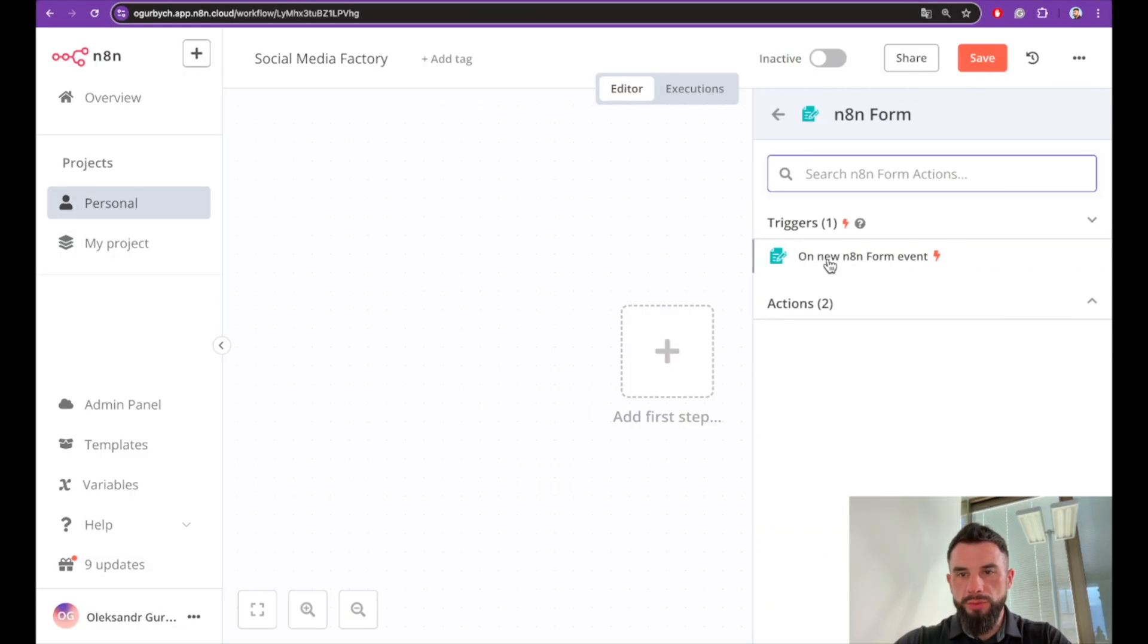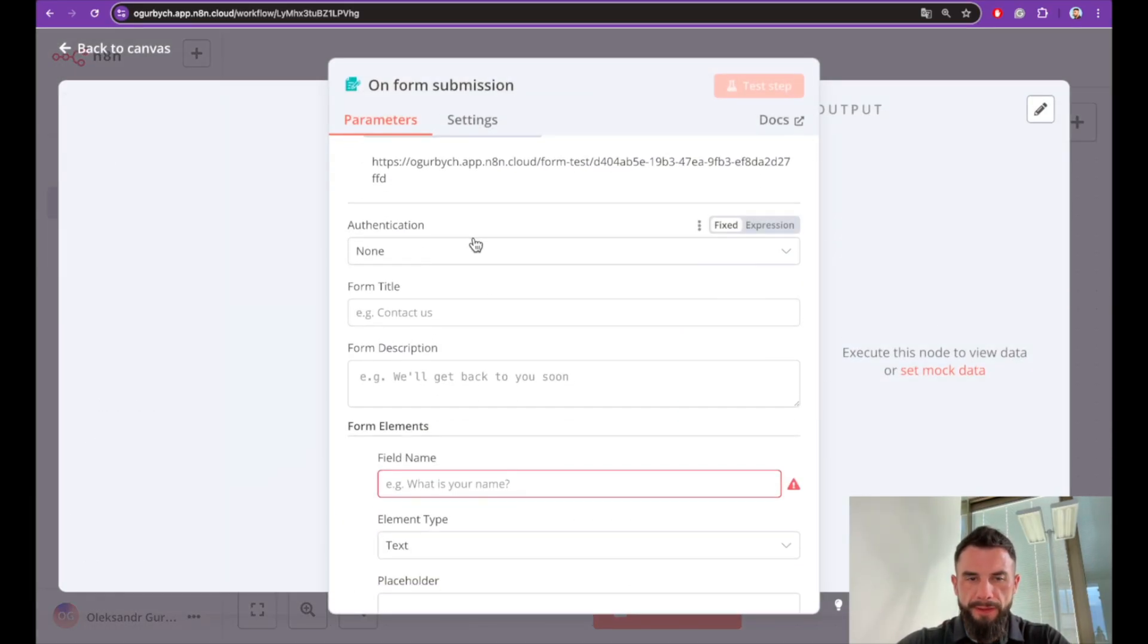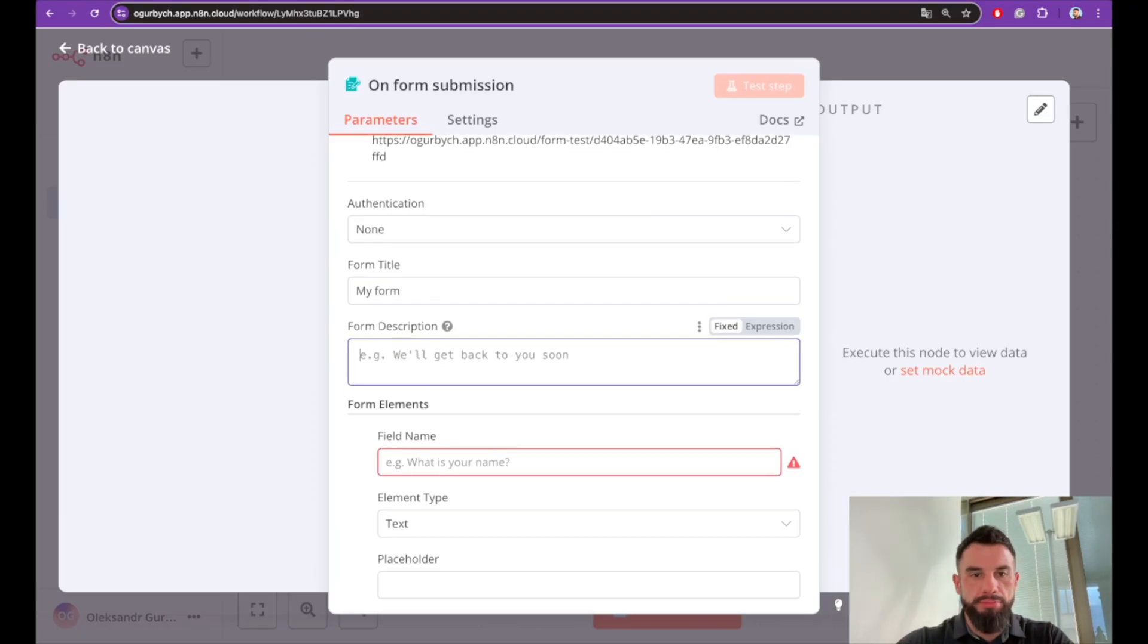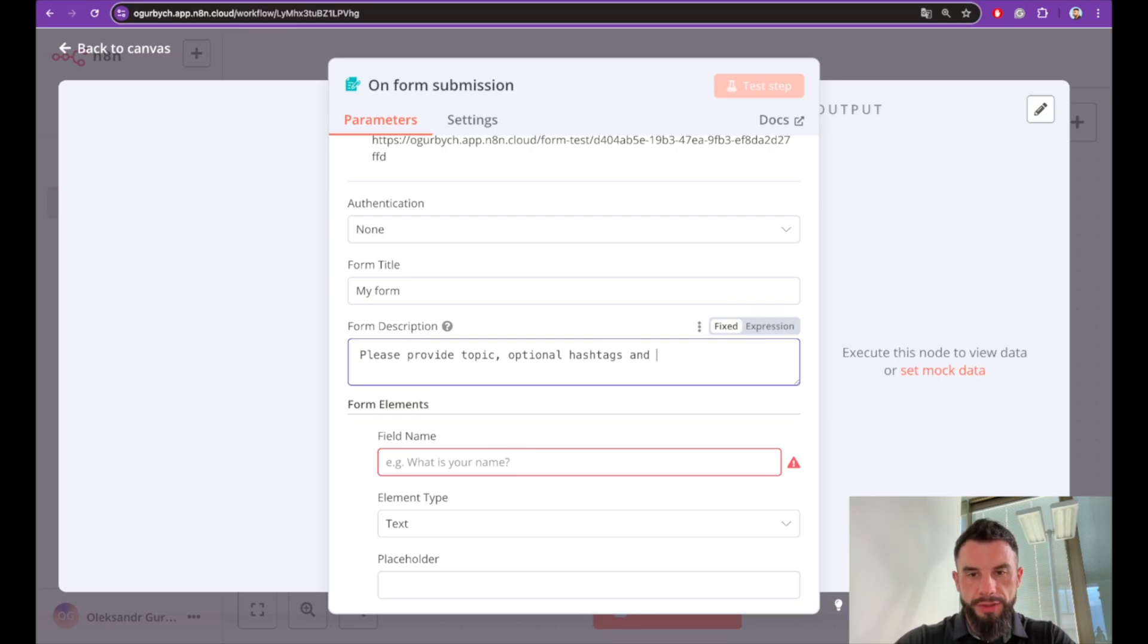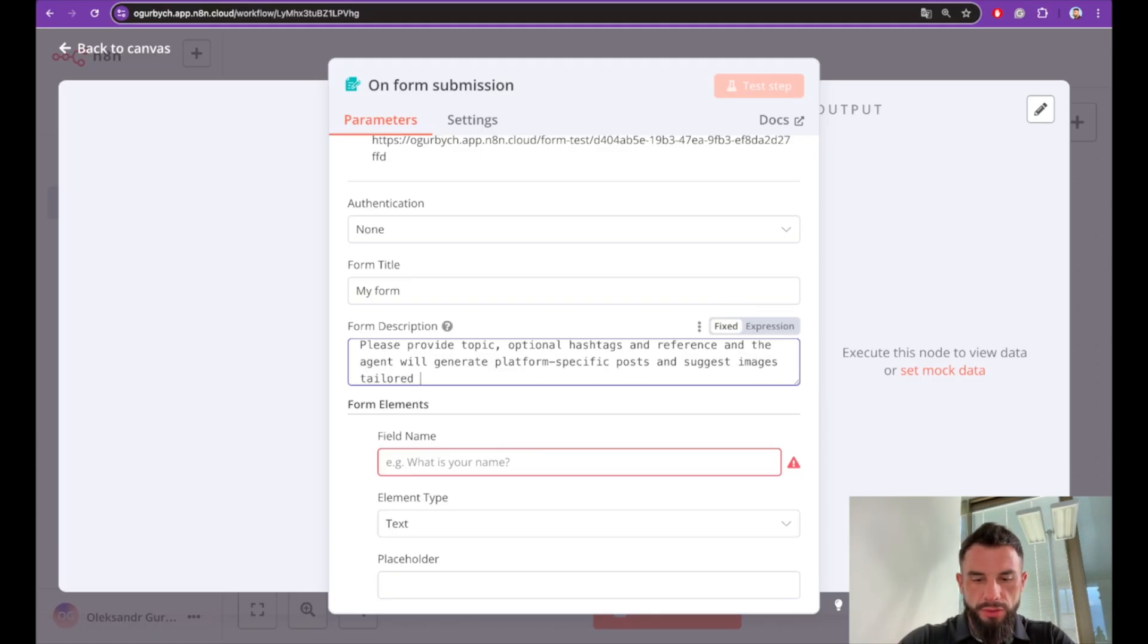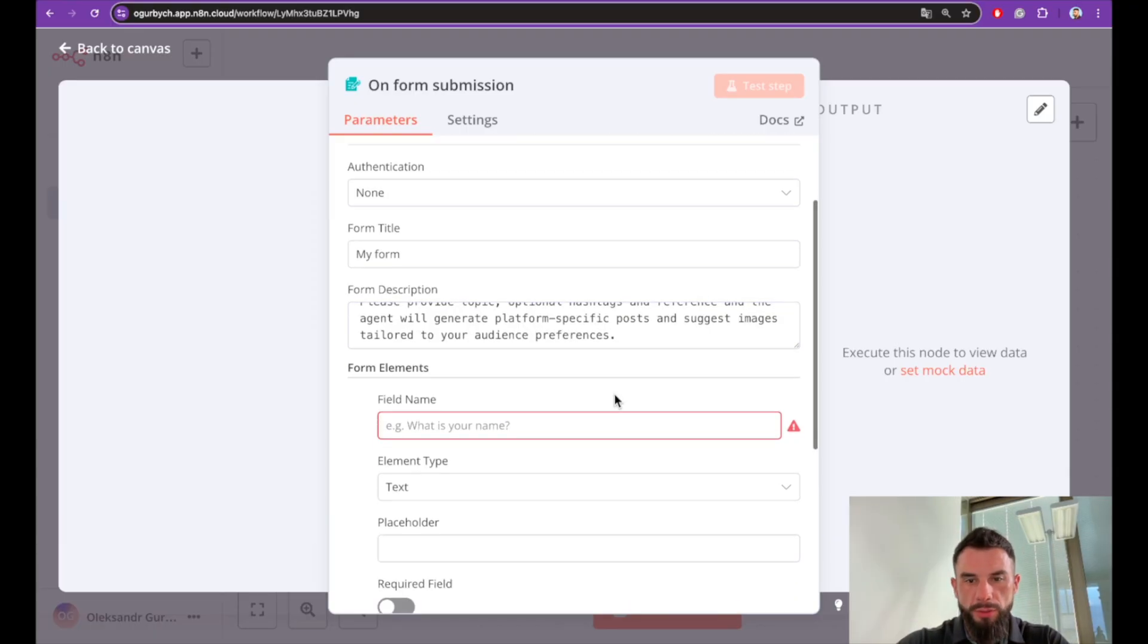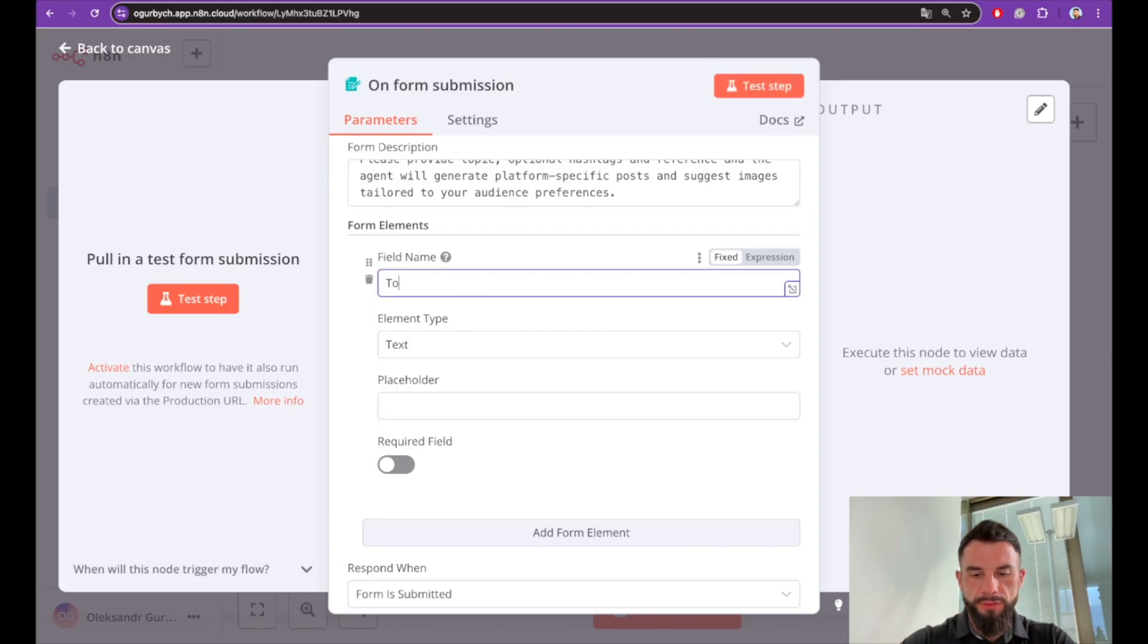Let's start from adding a form where we will input our initial data to create the posts. Let's call it something simple like my form. Provide topic, optional hashtags and reference, and the agent will generate platform-specific posts and suggest images tailored to your audience preferences.